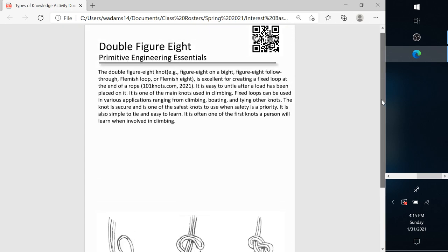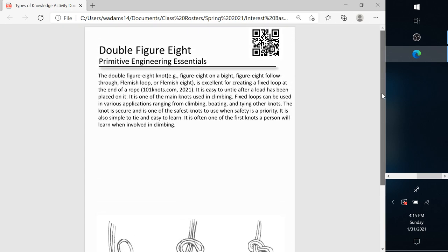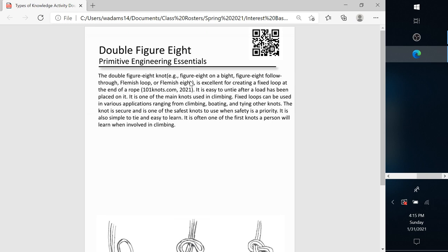So the final step on the in-class activity, I would have students scan this QR code with their phone, and there's about four videos linked. And not only does it show the traditional double figure eight that could be clipped into, but it shows the figure eight follow-through. I tell them, once you've done the double figure eight, see if you can do a traditional figure eight follow-through that would be used to actually tie into a harness without clipping in with a carabiner, and see if you can do that one. But this just reinforces that the types of knowledge are used in almost everything you do.